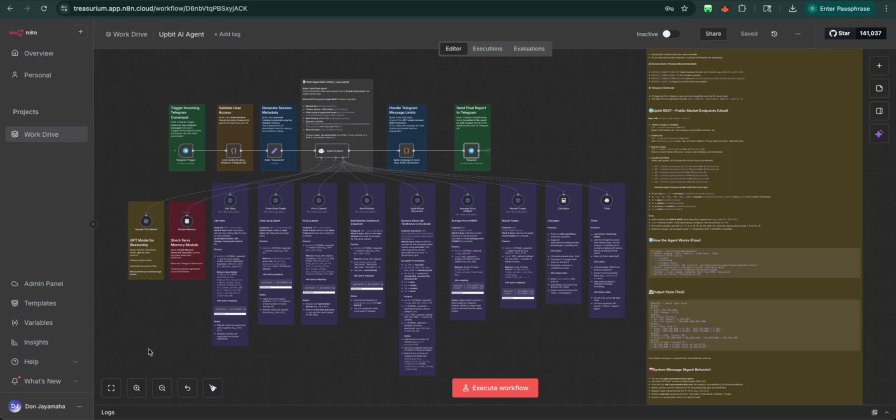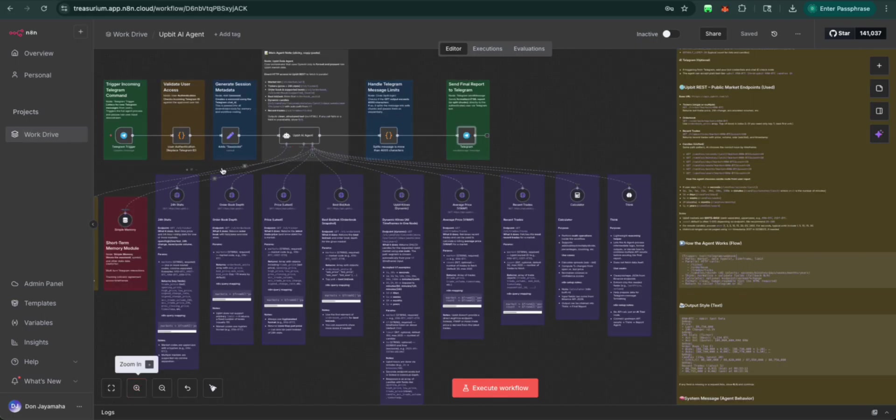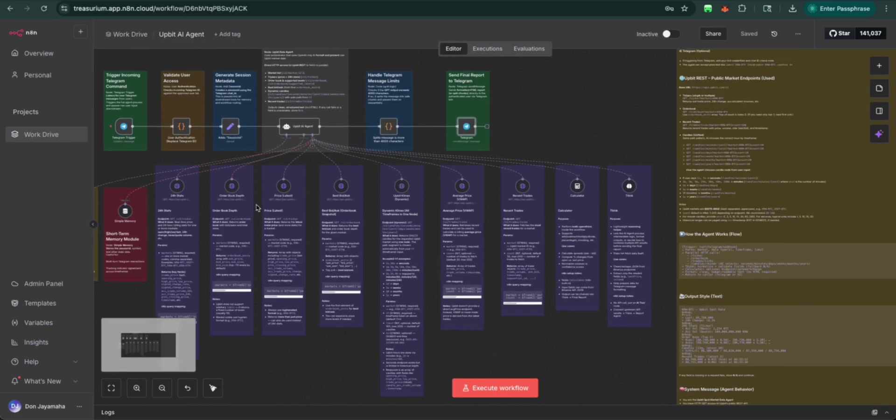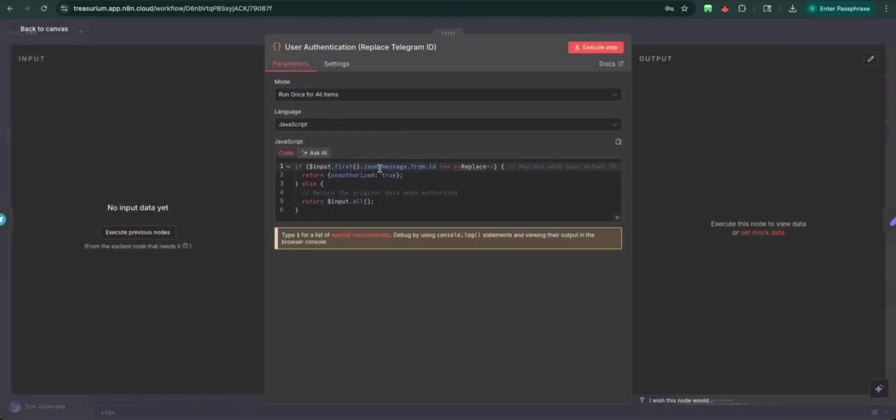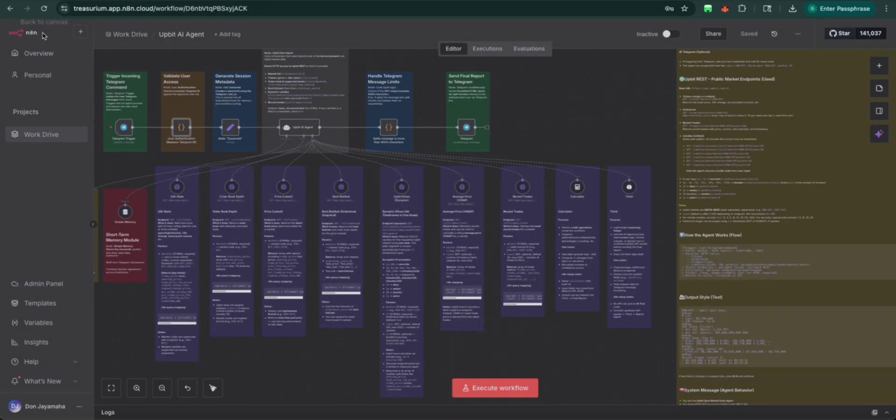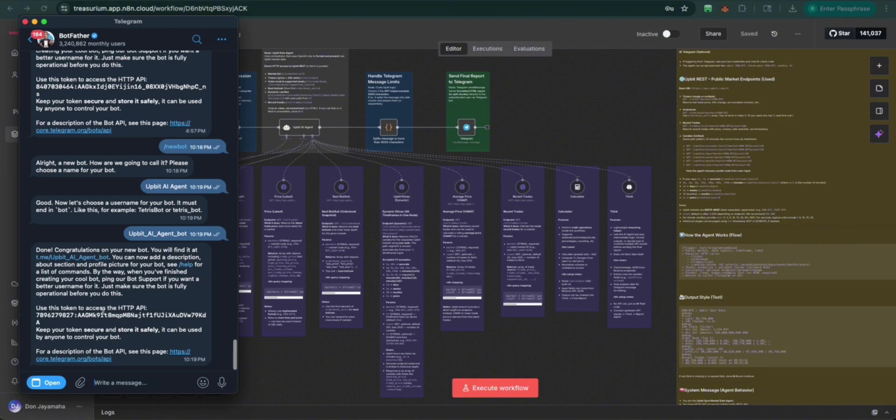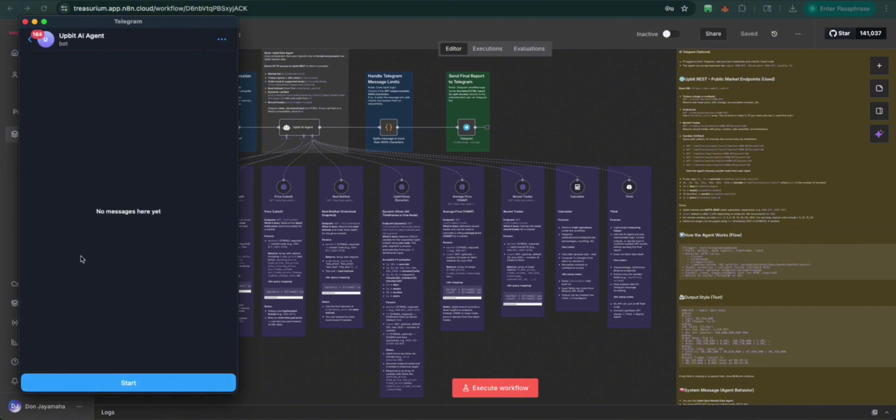Now the next step, what we're going to do, it has to do with the authentication. Here we need to replace the authentication number. What we're going to do first is let's bring back telegram. We're going to go to this agent.